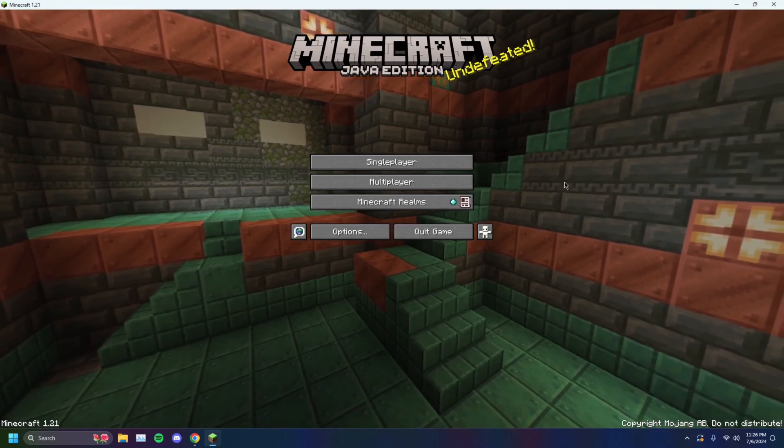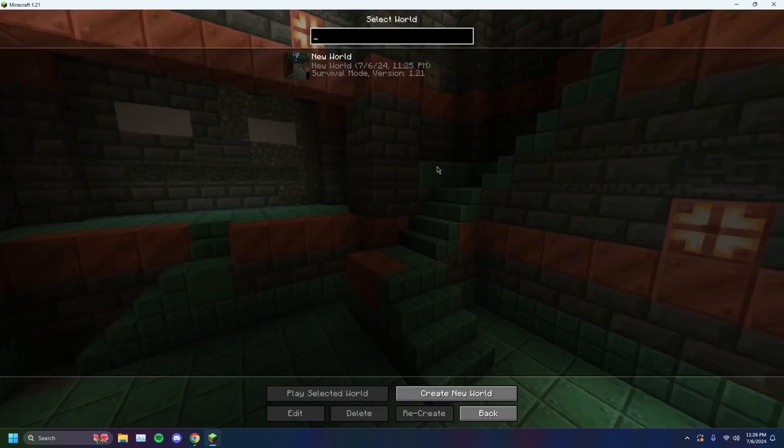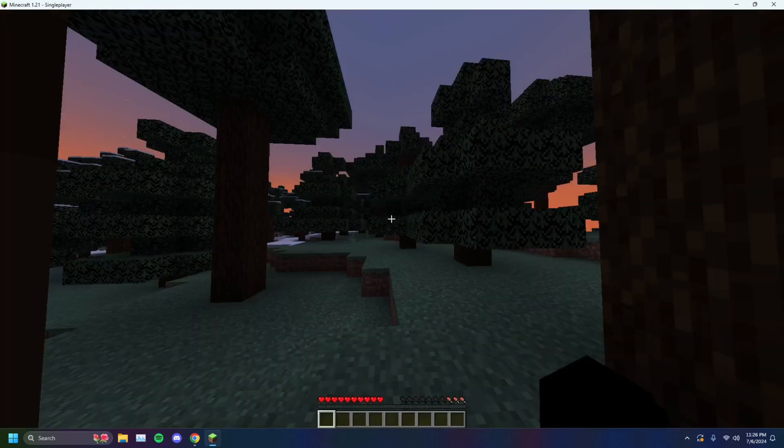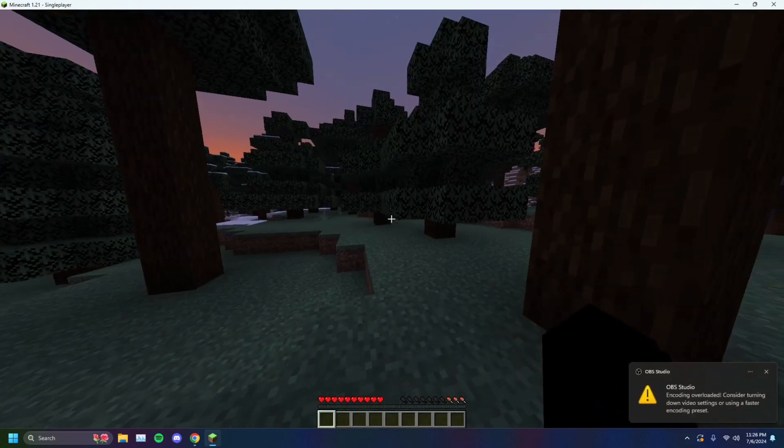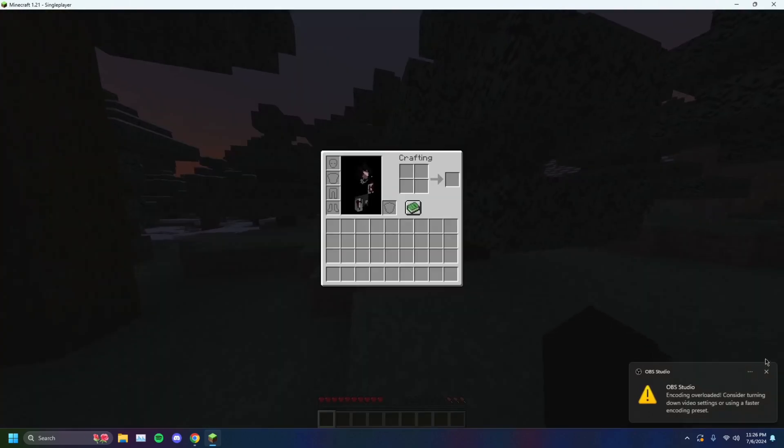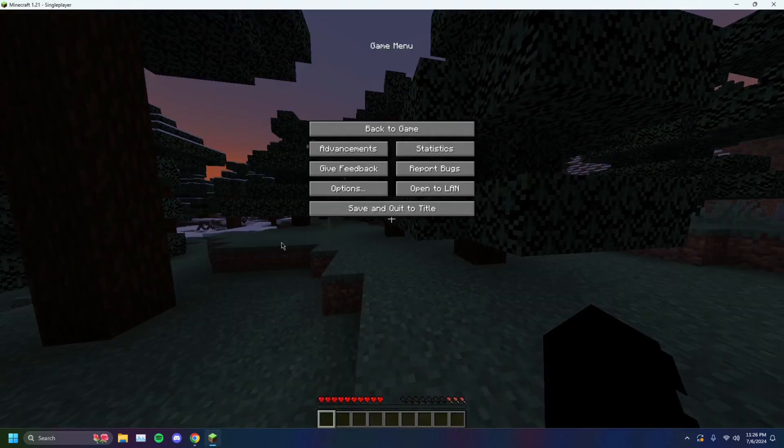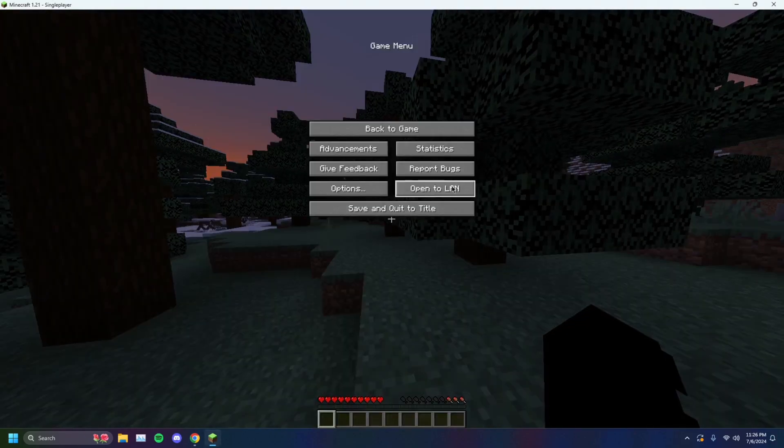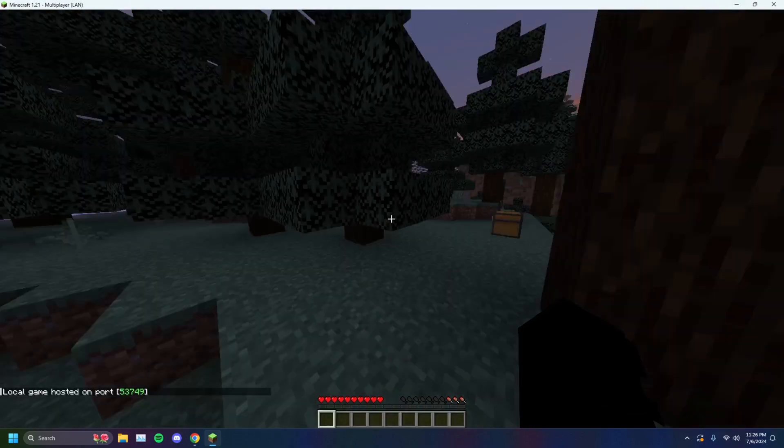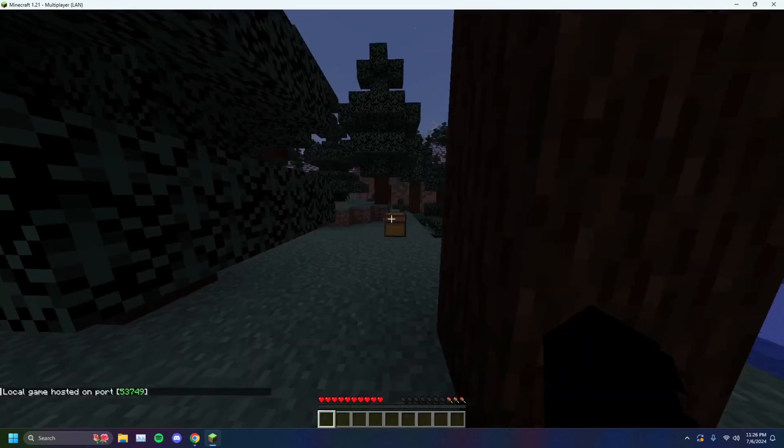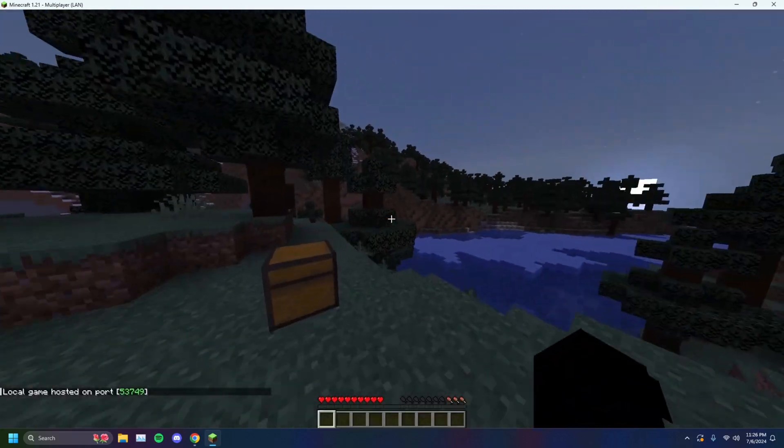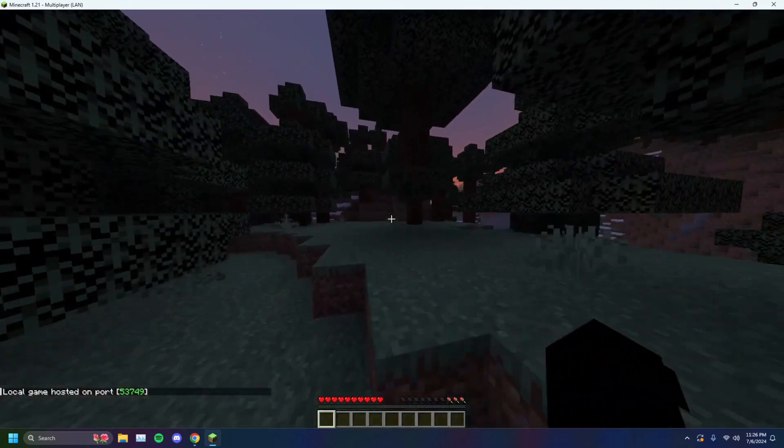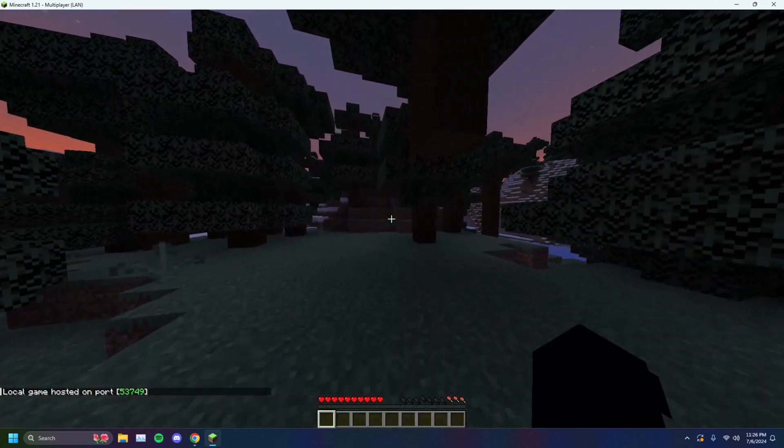First and simple one would be to start up a single player world, just any single player world. You want to click on escape here, go over to open to LAN. Just select that, leave your port number as it is and start LAN world.